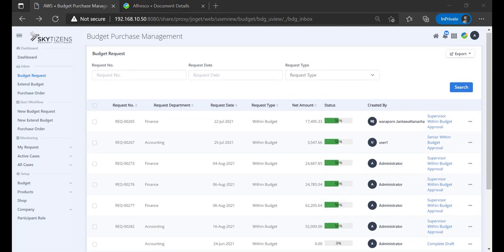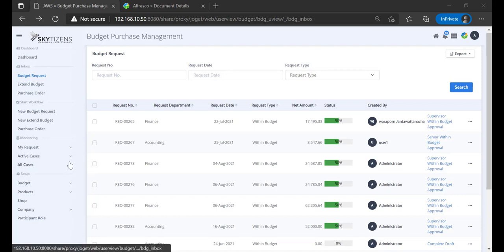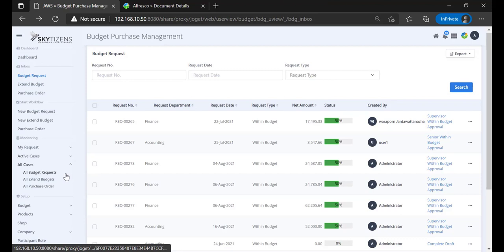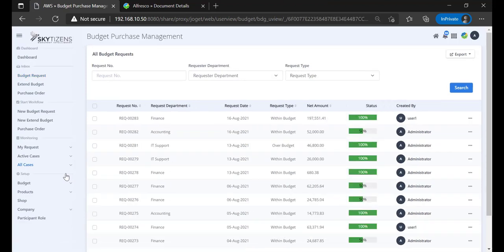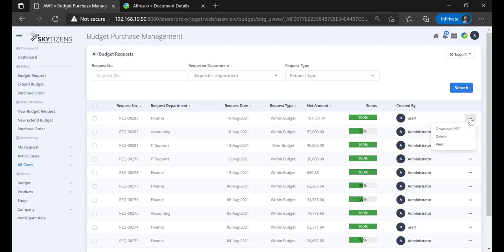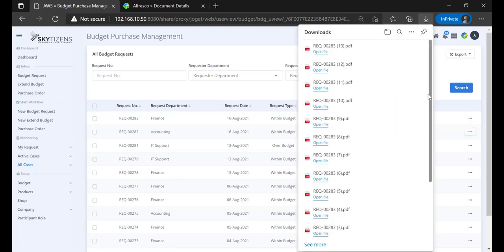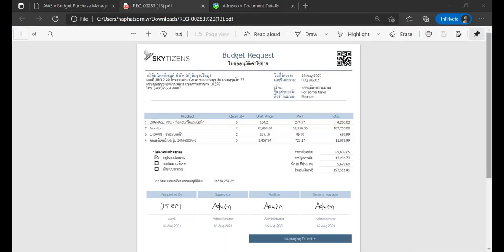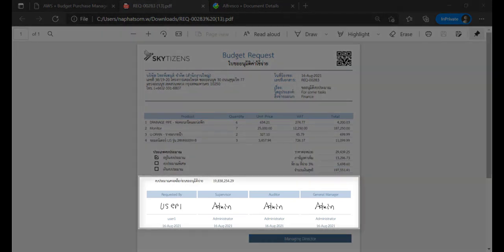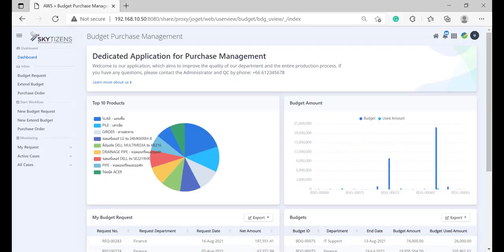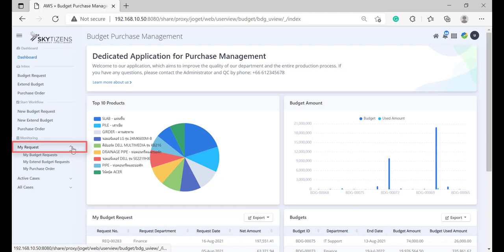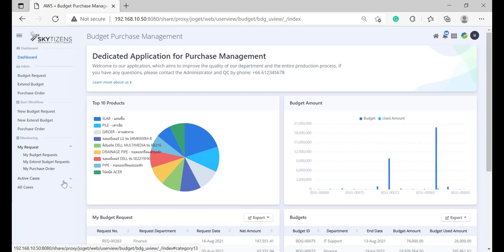When you complete a workflow, move to the all-case selection under the all-budget request menu. Finally, just click the icon to export to a PDF file. The request form and approval requests have been approved by the person who has the authority to conduct a specific step in the workflow. If you create a request on User 1, click my request and then my budget request. Or select all case and afterwards, all budget request.